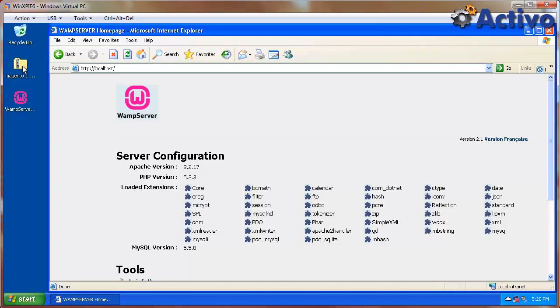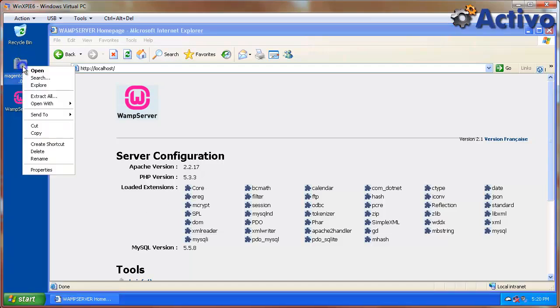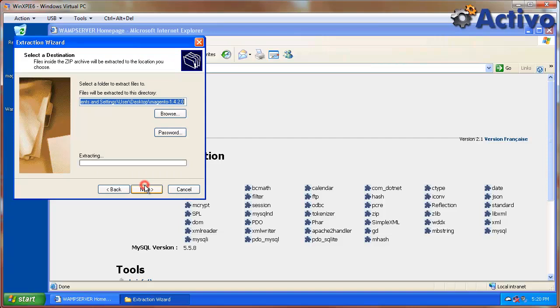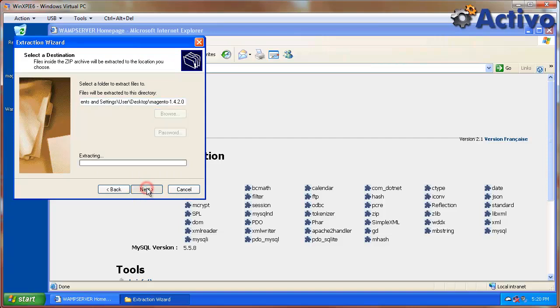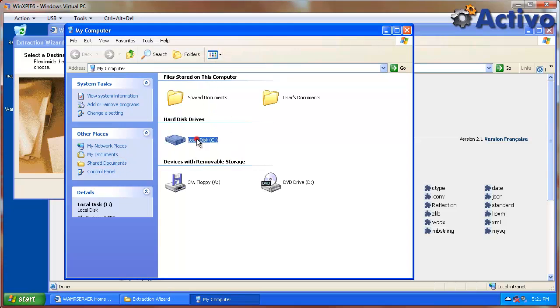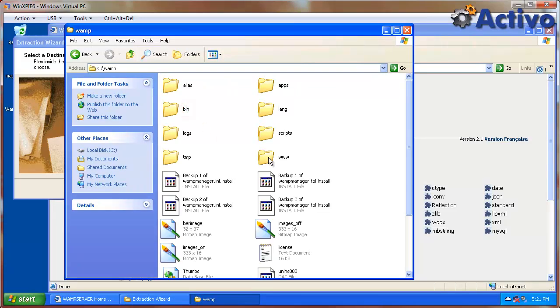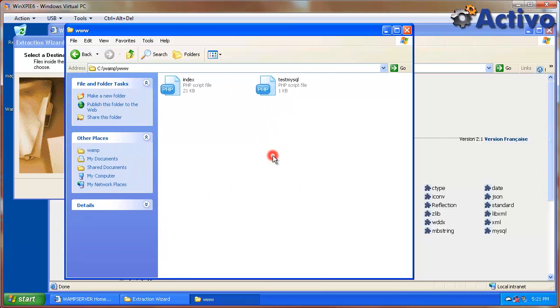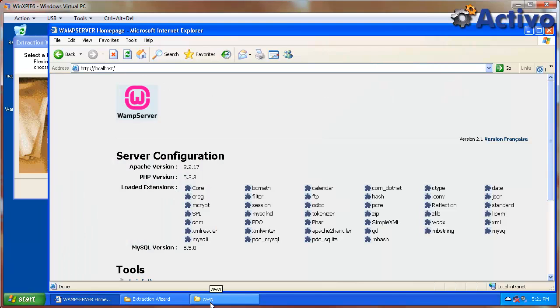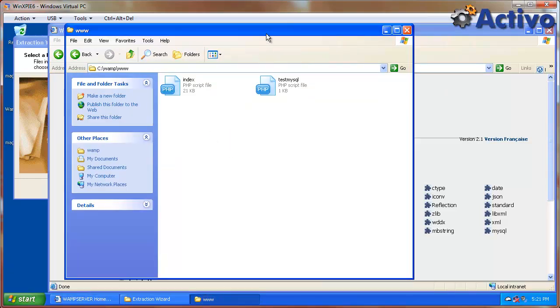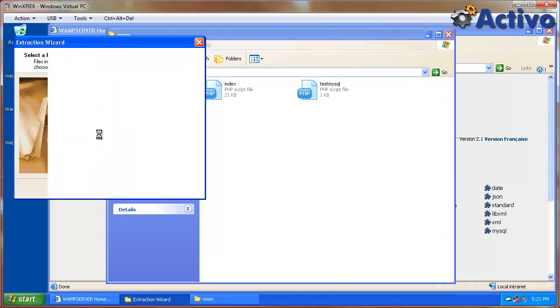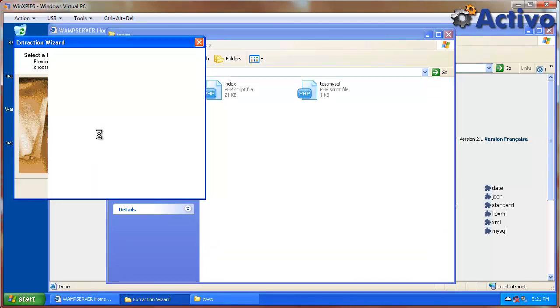Now we're going to unzip Magento. I'm just going to stick it on the desktop for now. We're going to move it. While it's extracting, let's look at where we're going to put it. So if we go to C:\wamp\www. This is the folder that this localhost is basically pulling by default. So we're going to put it right here.